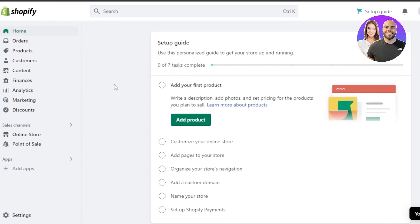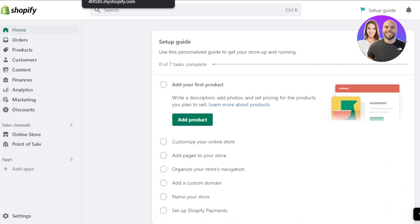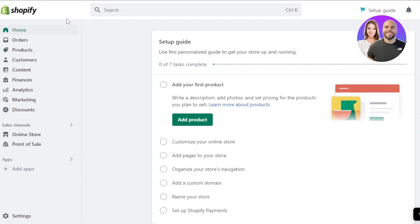First of all you require a Shopify account, so you must have your Shopify store. If you do not have one you can create one by going to shopify.com. You can see I already have a store and this is my main admin, so you just need to have a store and you can customize your website.